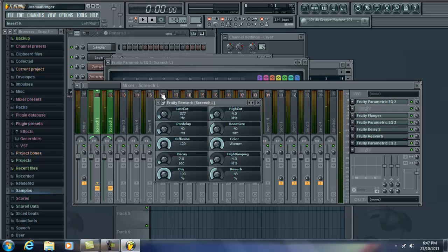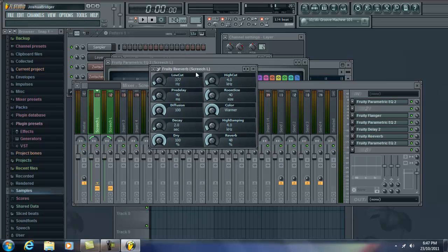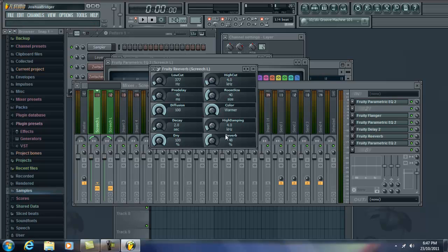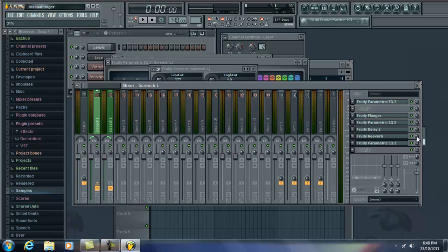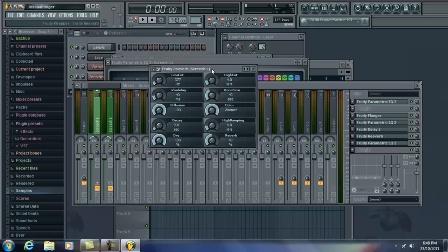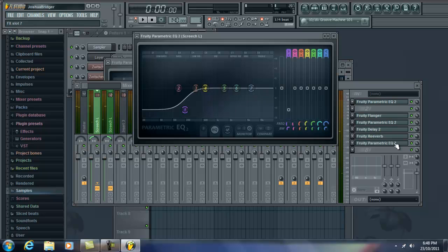And then for reverb, just using the simple reverb one. Simple 3D reverb. I just took away, cut some low end out of the reverb. As you can see, cut away at 327 hertz. Added decay for 2 seconds for decay. 40 milliseconds for pre-delay. 48% reverb. Left the room size at 40. Color warm. And left those the same as well. And then in the mix, it's only at about 30%. It's only at 30% in the mix, so the reverb isn't masking over everything.